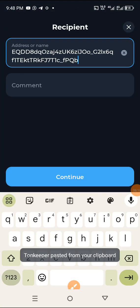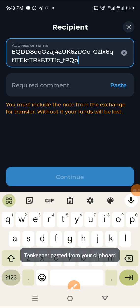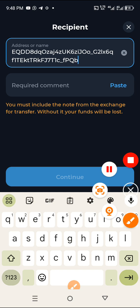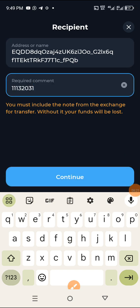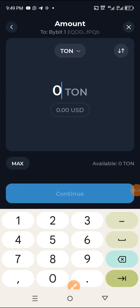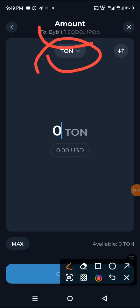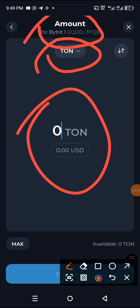Once you have copied the wallet address, go back to your TON wallet and paste the wallet address here. Then click on 'Continue.' After clicking Continue, you will now put in the volume — the amount of TON you want to transfer to Bybit. You can see it's indicated up here: TON to Bybit.